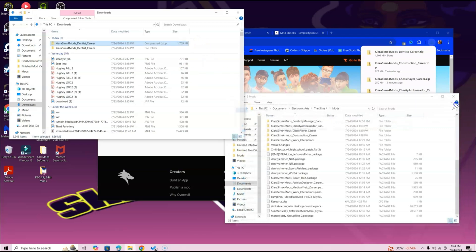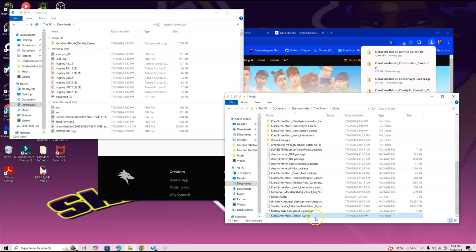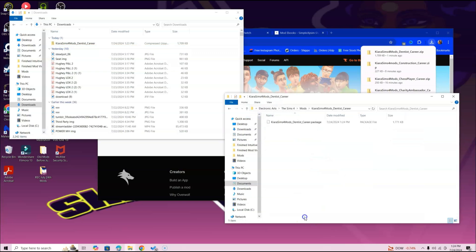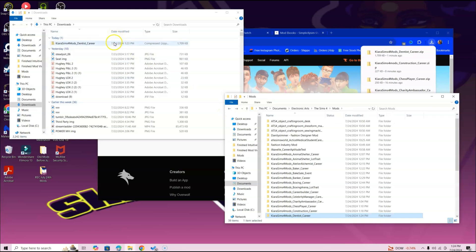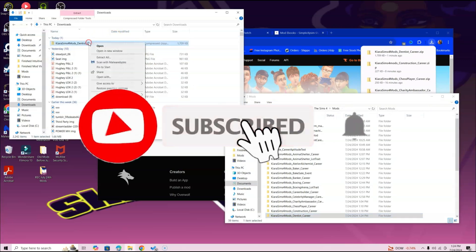Now Windows users, once you see what's inside, go ahead and get the Dentist Career folder you just opened and drag it into your Mods folder. There you go. When you double-click, this is what you'll see. If you don't see that, that means you did it wrong and you should start this video over.